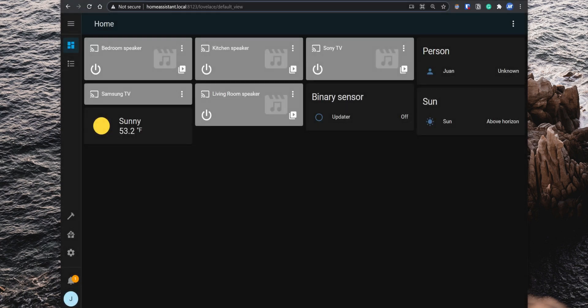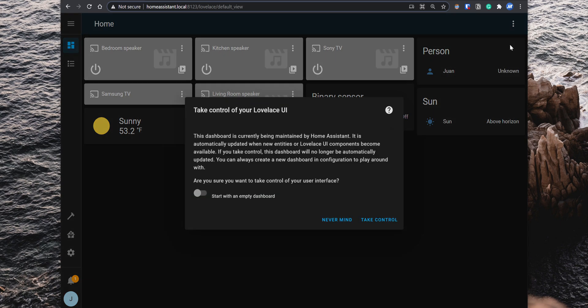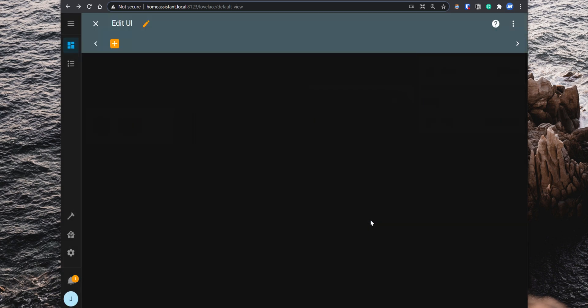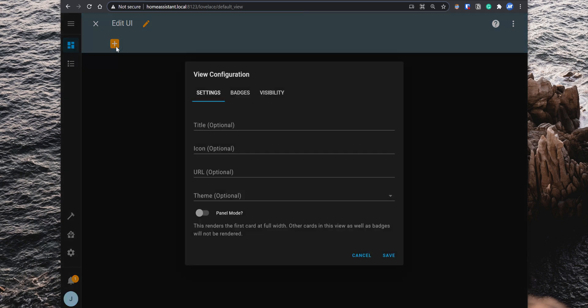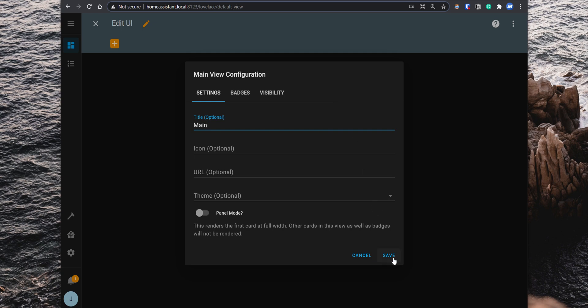To customize the dashboard, you can access the UI editor by clicking on the menu icon on the top right and then edit dashboard. A pop-up comes up stating that Home Assistant automatically adds new entities to your dashboard. However, you want to customize it the way you want to, so check the option start with an empty dashboard and then click on take control. Now that you have access to the UI editor, click on the plus icon on the top left and add a new view. Views are like tabs in a browser and you can set up several views in the dashboard. Set up a title for the view, you can also set up an icon if you want and then click on save.